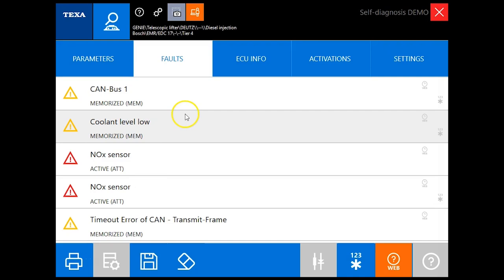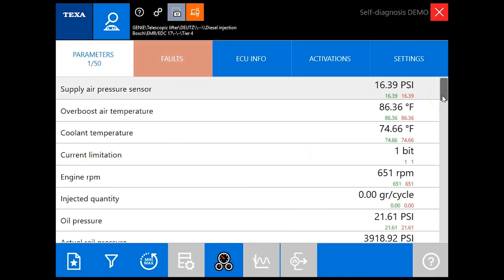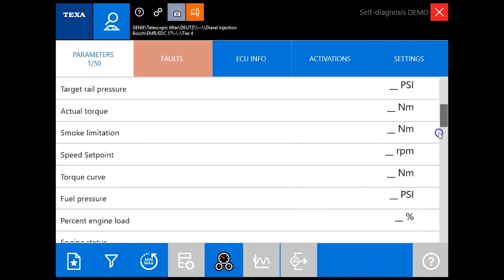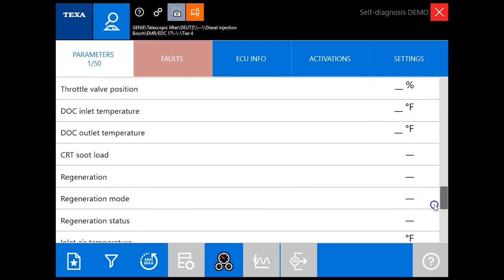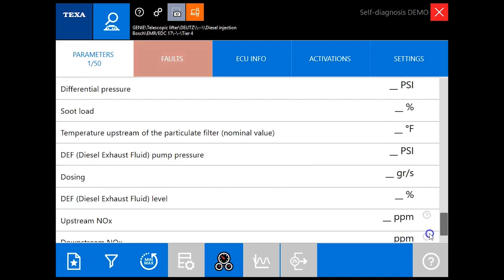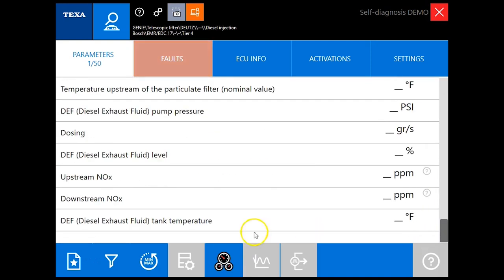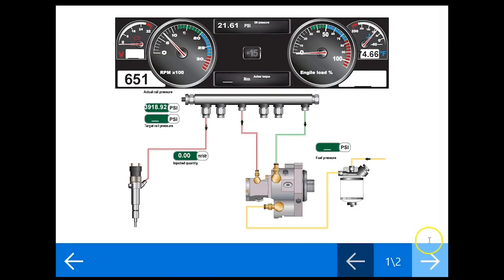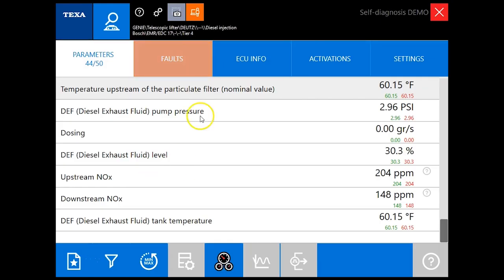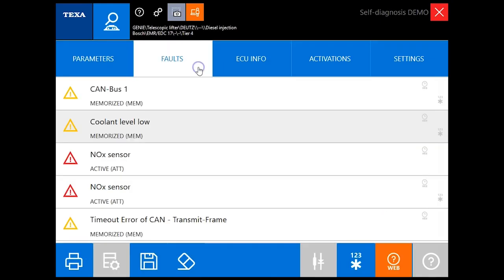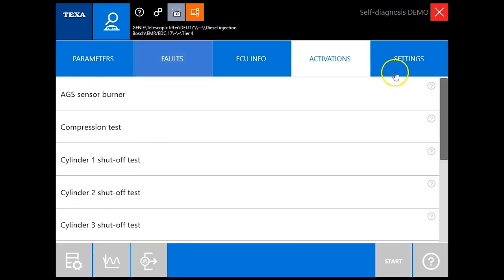Let's go over here to our parameters. This particular one gives us 50 different parameters. Again it populates as you go down. I'm not going to stop and let all these fill in, just kind of give you a look at the ones that are offered and you do have your dashboard feature again as well.